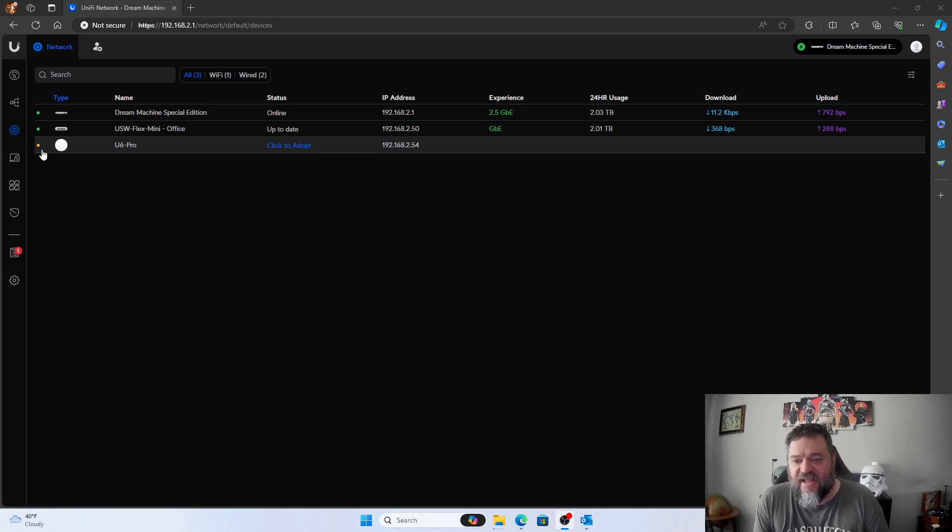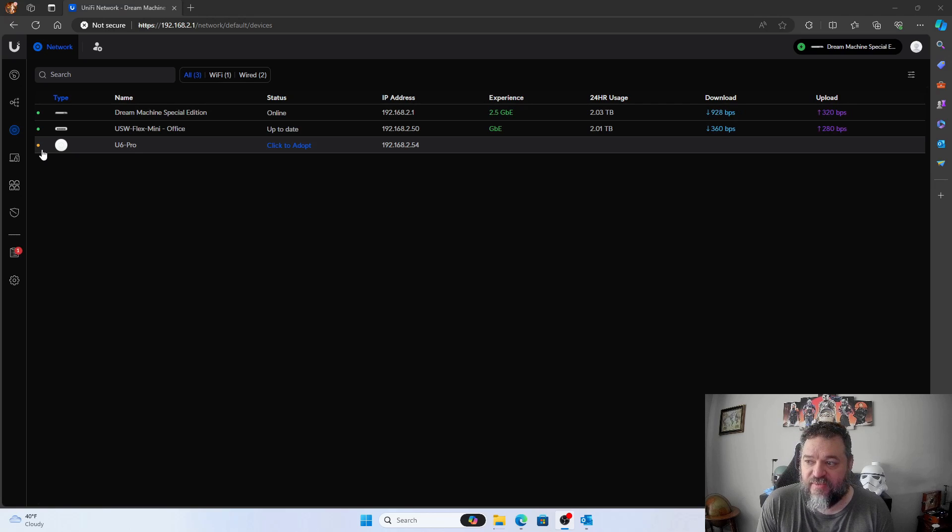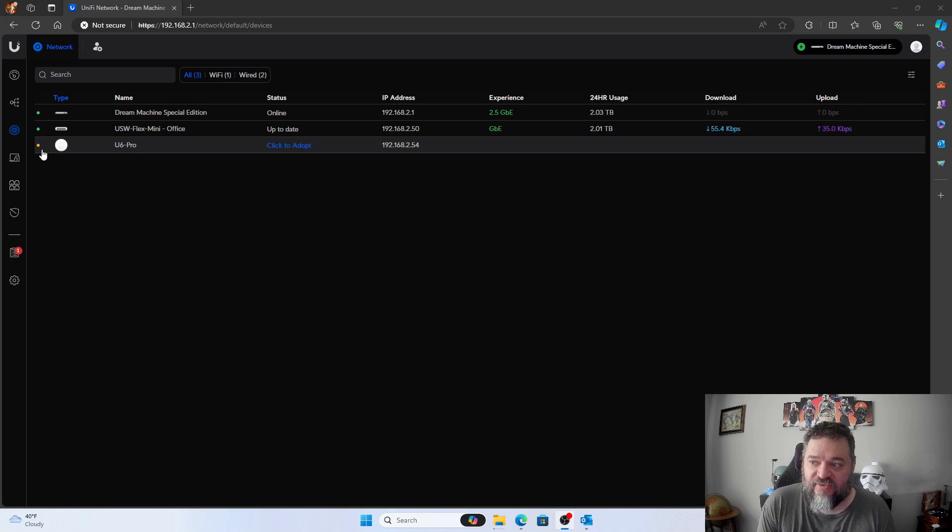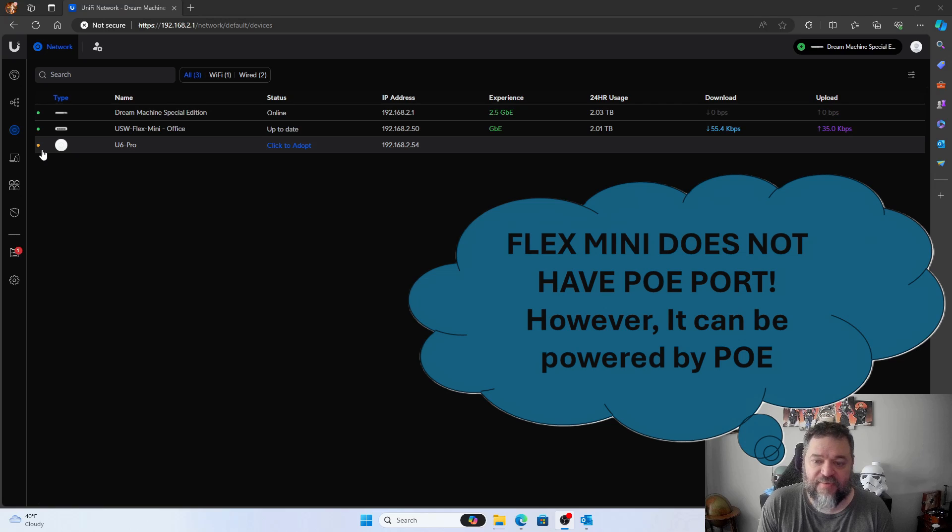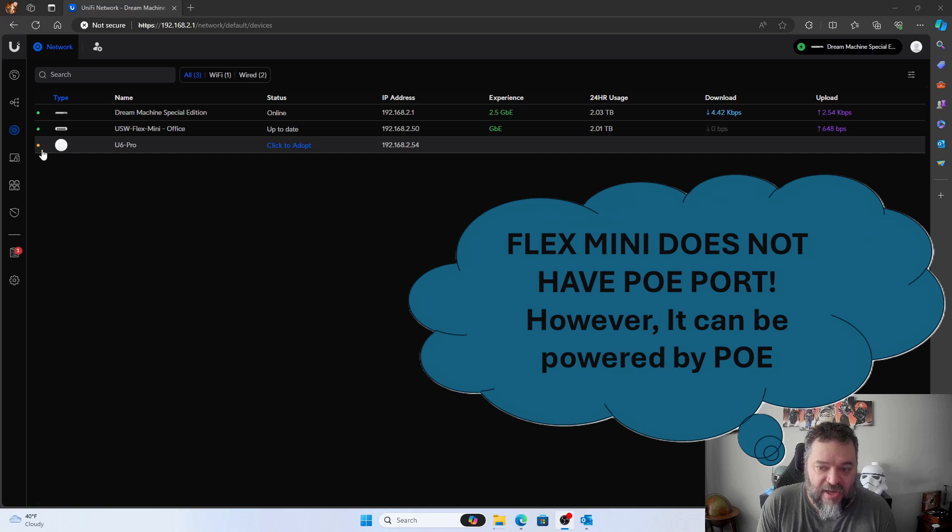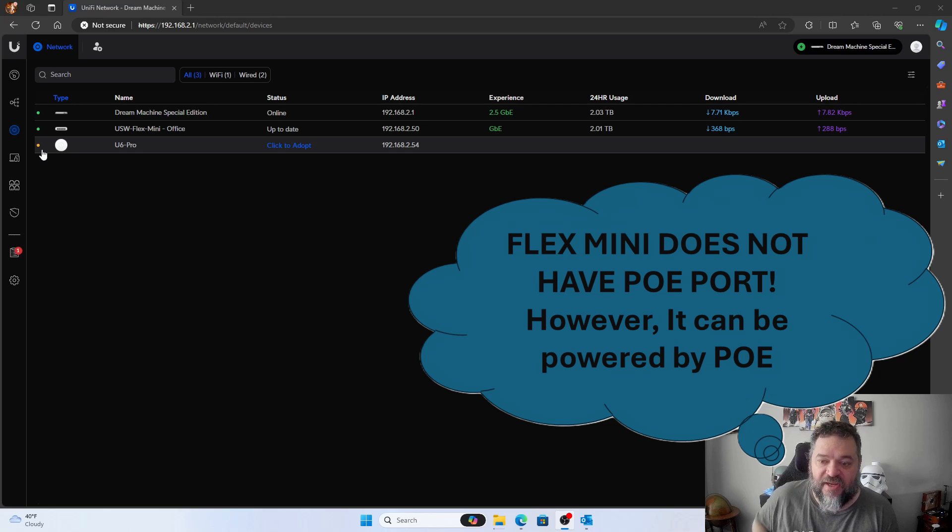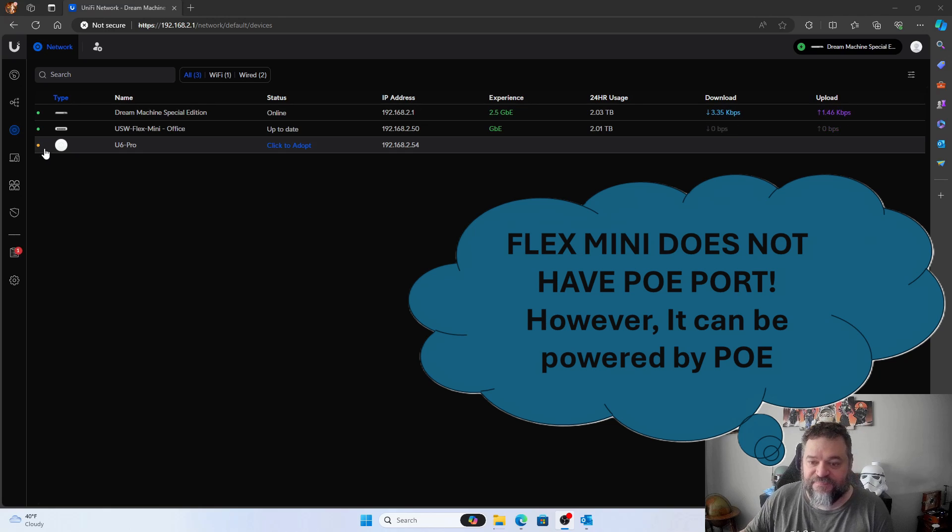One thing that I did have to do is I had to go down and plug it directly into the Dream Machine itself, because apparently the Flex Mini, when I plugged it in, didn't give enough power. So I took it downstairs and just hooked it up down there instead.